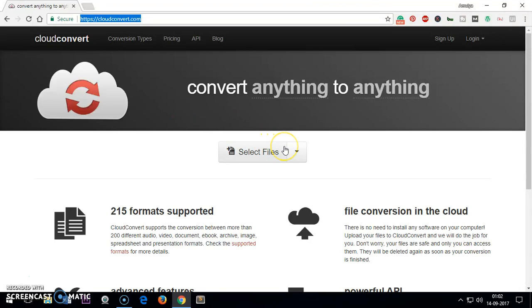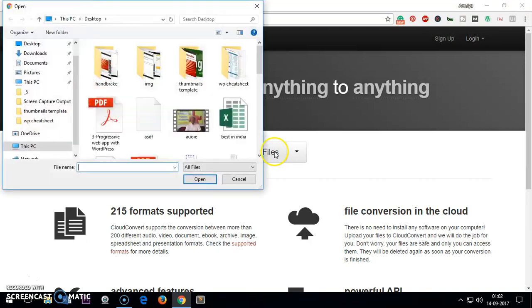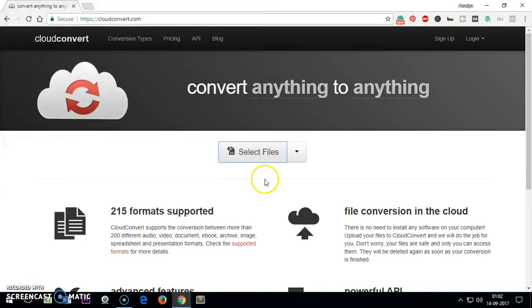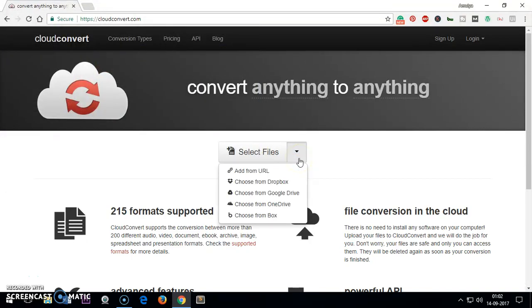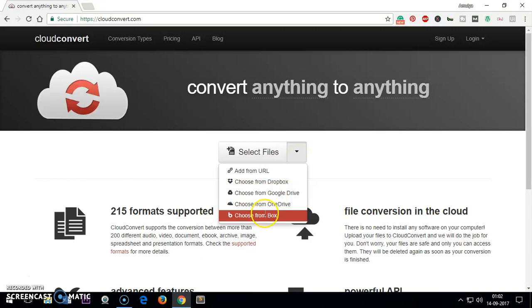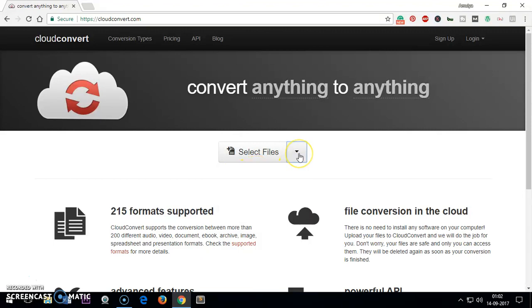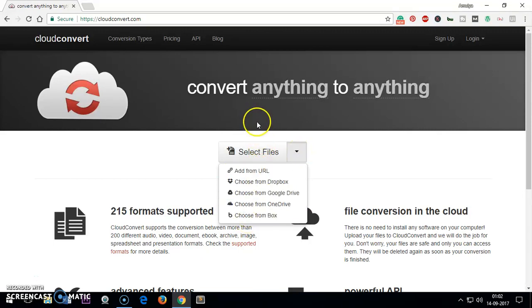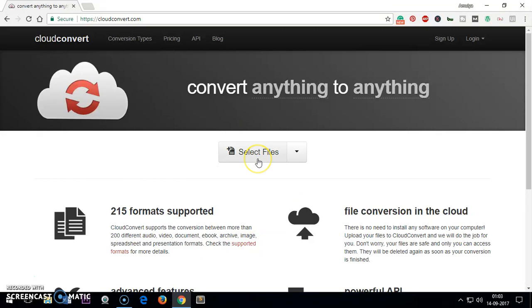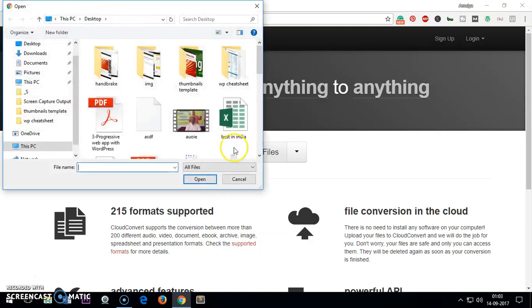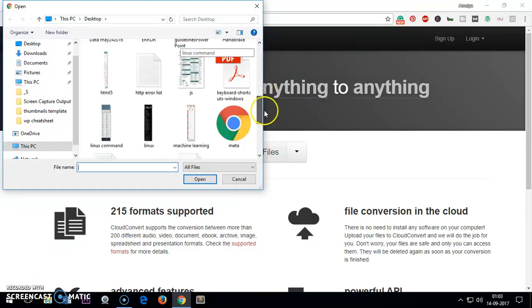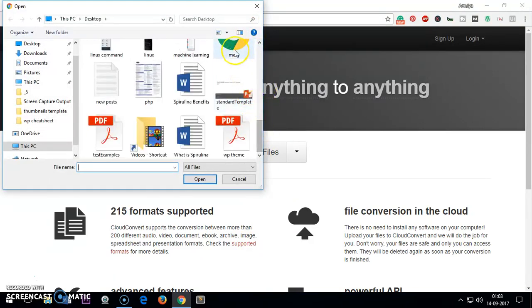Once you are here on this website, all you have to do is select the file. If it's on your computer, just click here and select. If it's on cloud storage like Dropbox, OneDrive, Google Drive, or Box, you can select from the dropdown button, or you can use a URL. Or if it's on your computer, just click here and select the WAPI image.